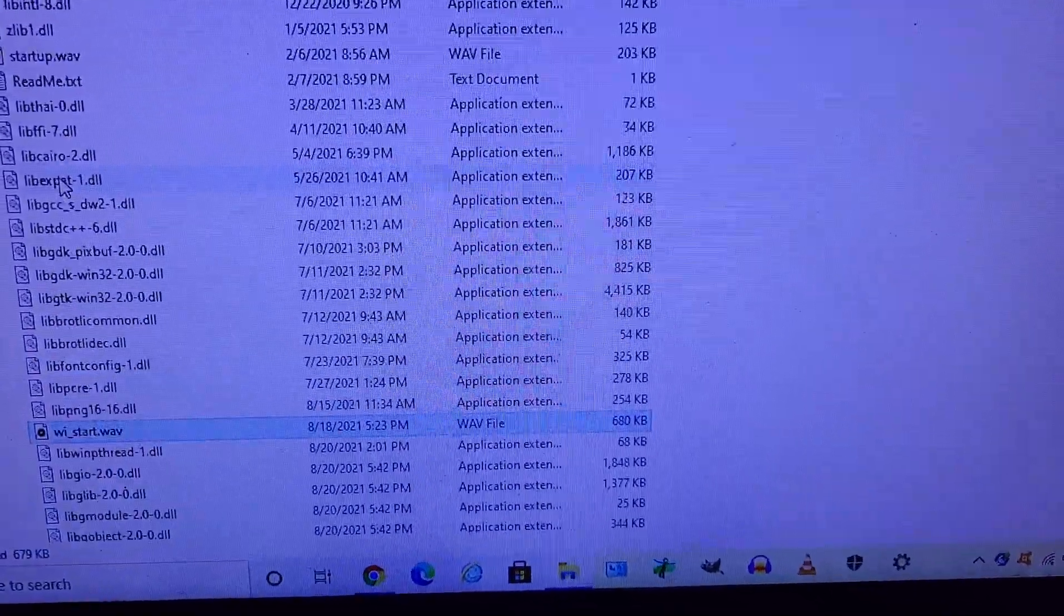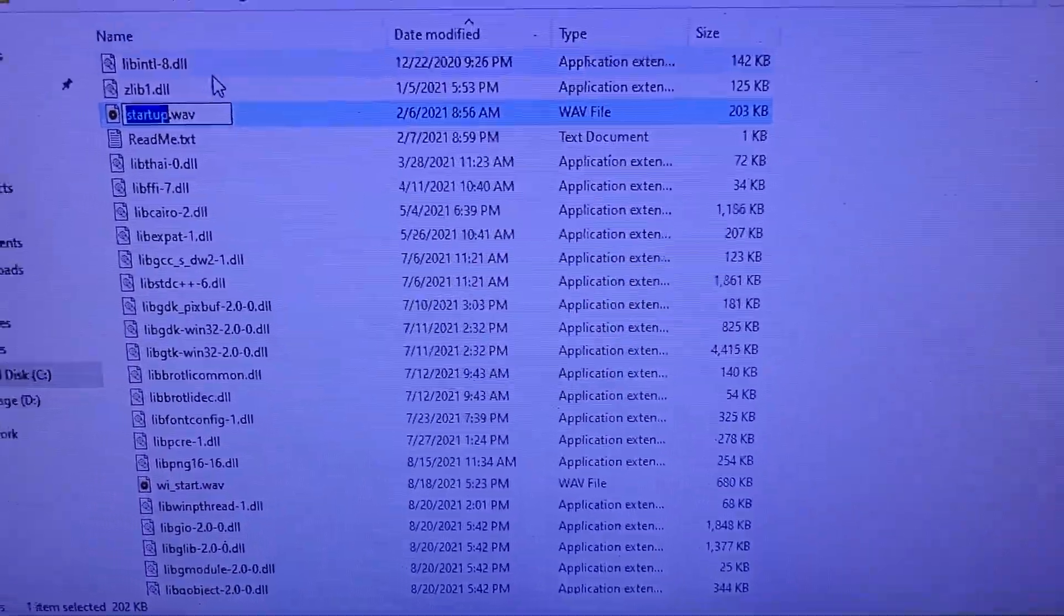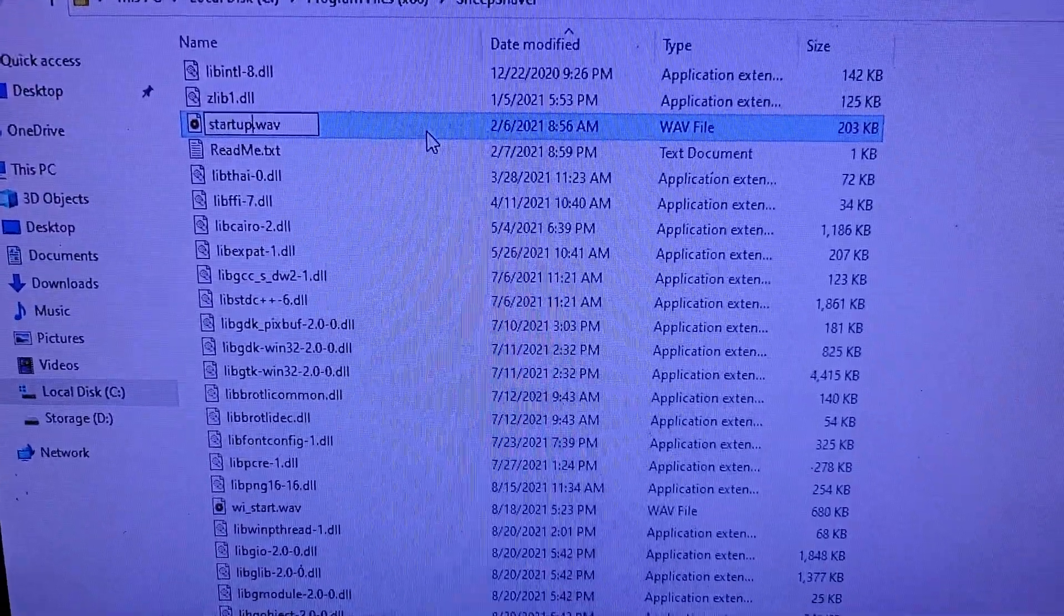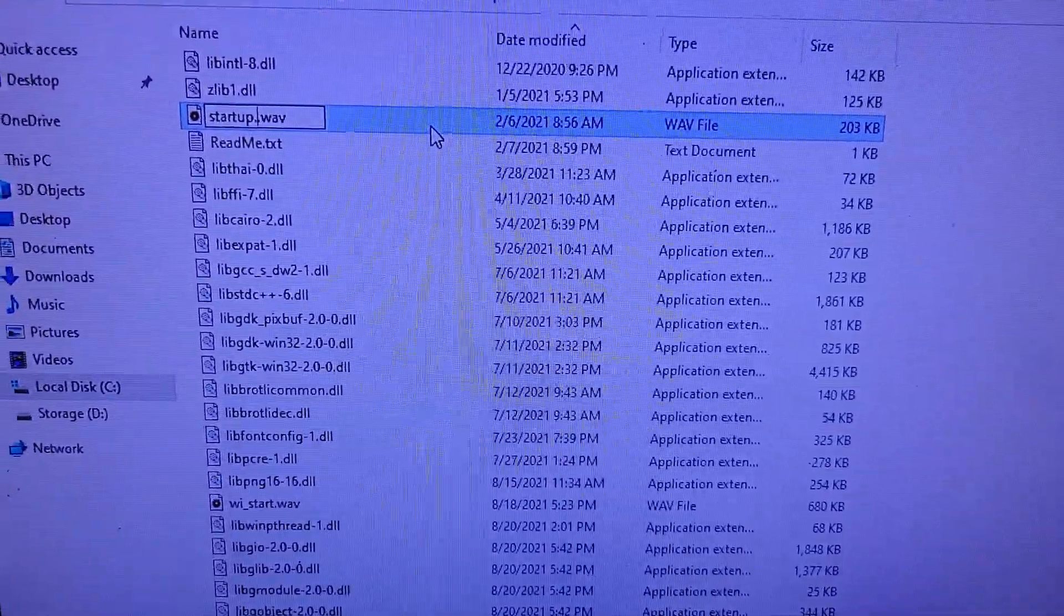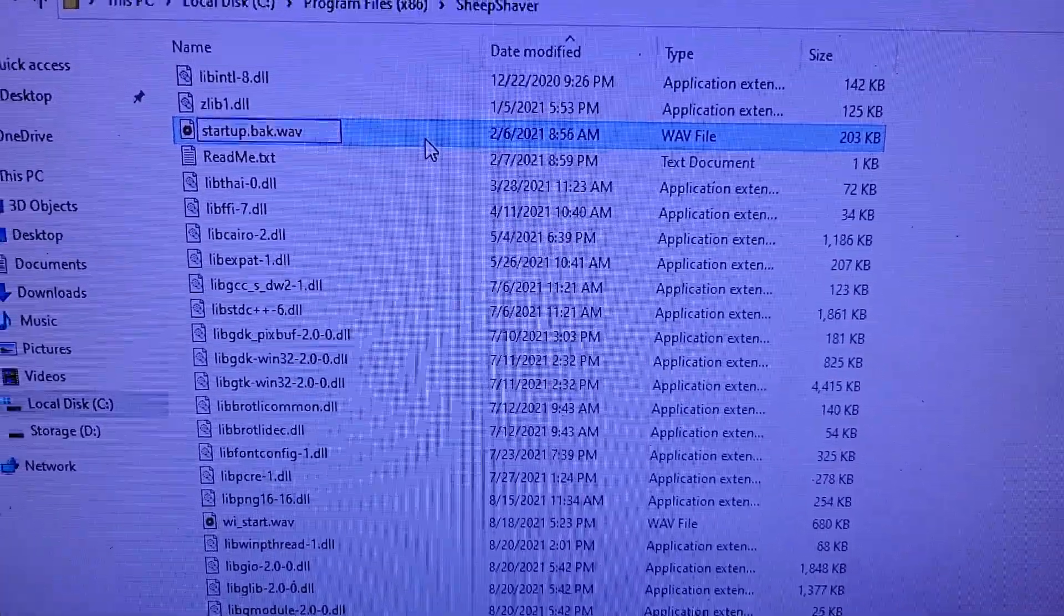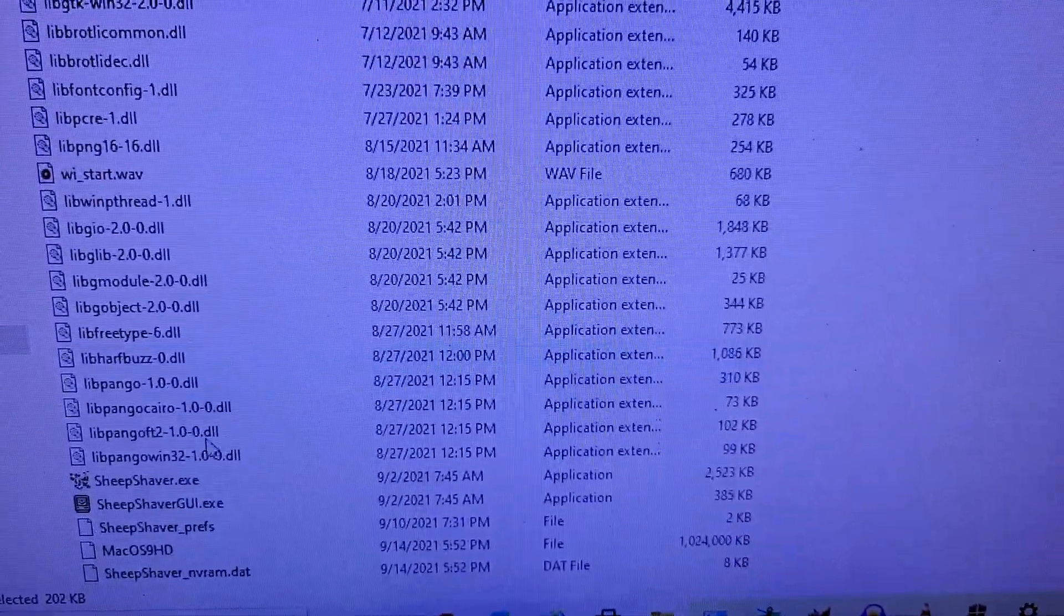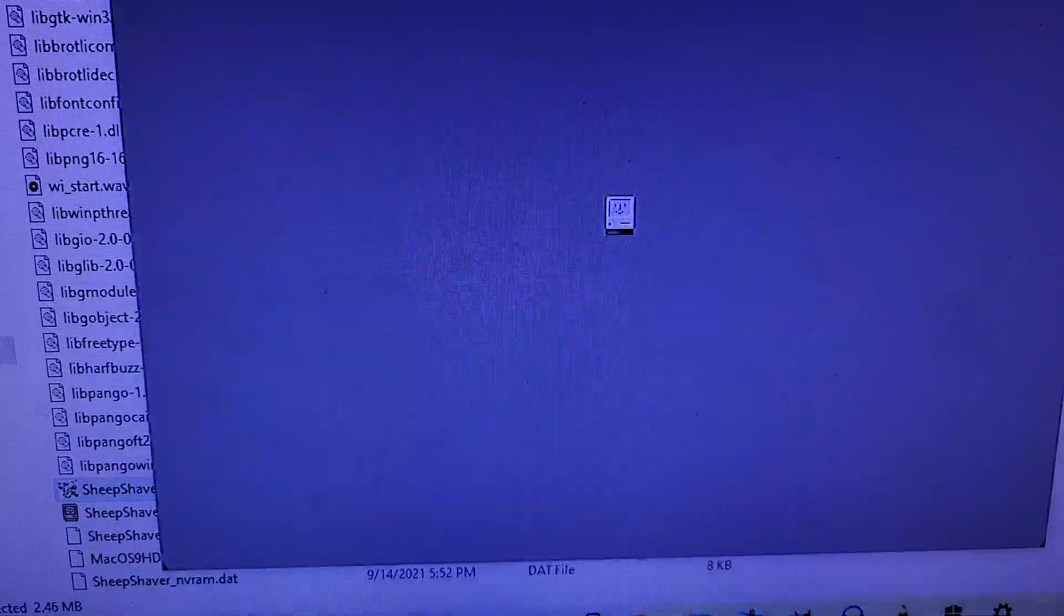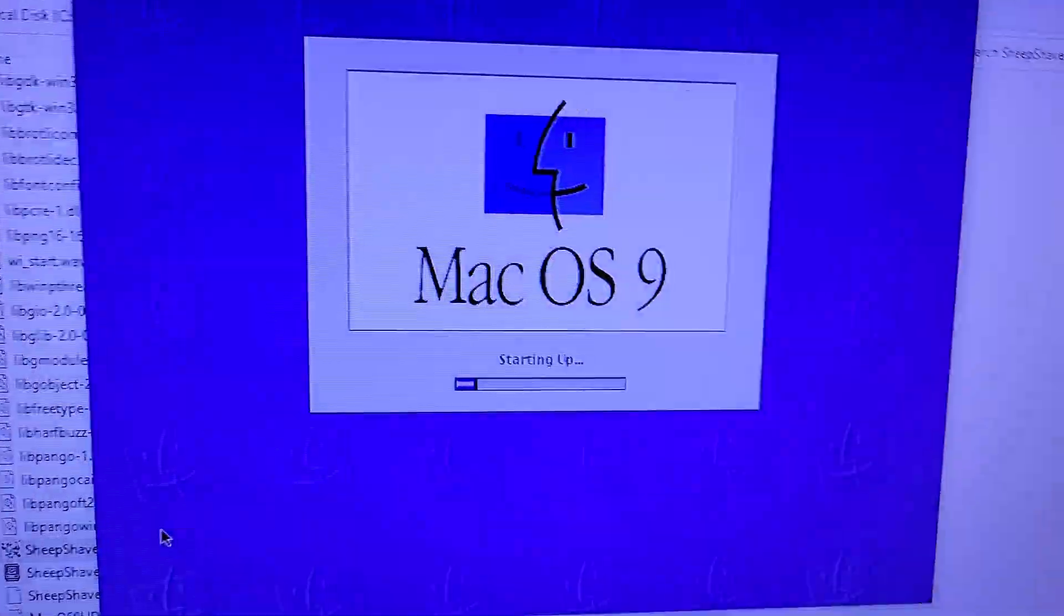So how do you change the startup sound? Well, first you gotta change the file. You can name it anything, but let's just call it startup backup. And then we click SheepShaver - it's not gonna have any sound since...